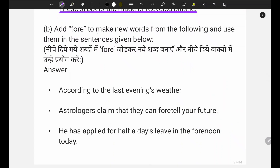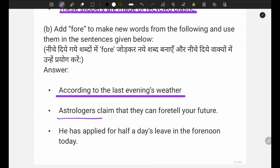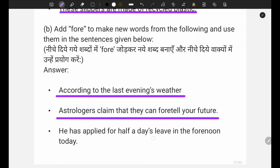Next exercise: add 'fore' to make new words from the following and use them in the sentences given below. First answer: according to the last evening's weather forecast, the astrologer claims that they can foretell your future.